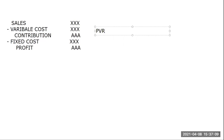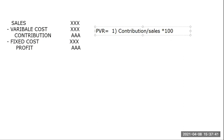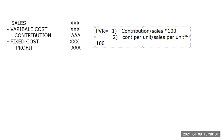Now the PV ratio formulas — there are three formulas you need to memorize. Formula 1: contribution divided by sales into 100. Formula 2: contribution per unit divided by sales per unit multiplied by 100. Formula 3: change in contribution divided by change in sales into 100. After PV ratio comes break-even point.